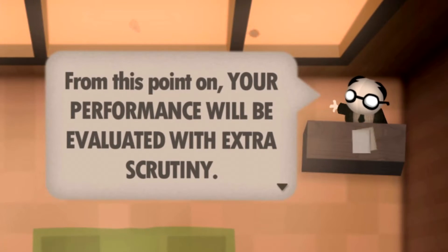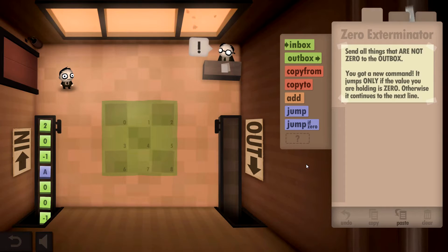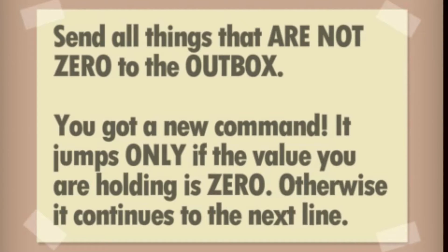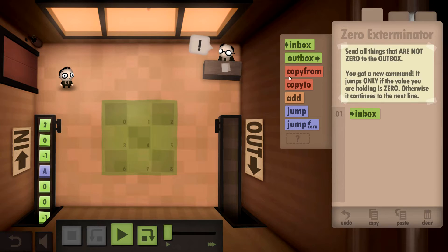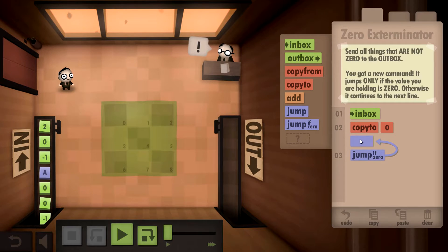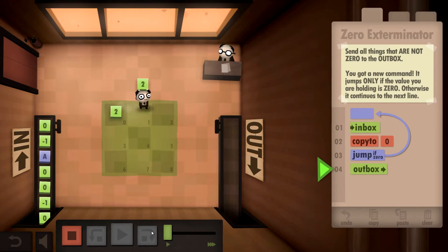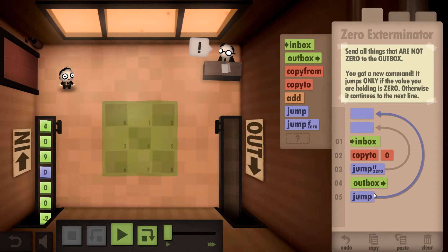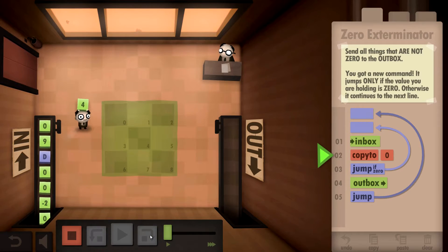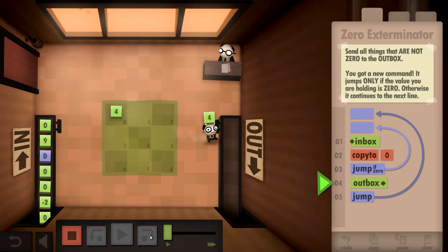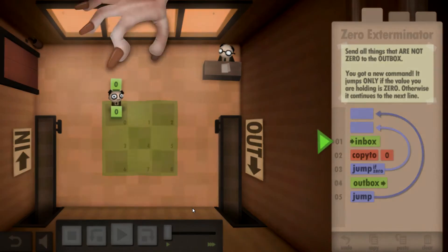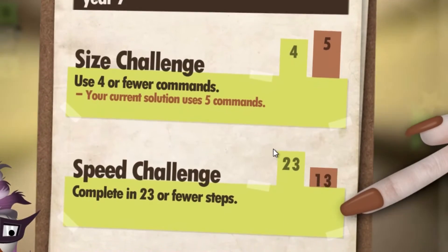From this point on your performance will be evaluated with extreme scrutiny. We've got a conditional loop - send all things that are not zero to the outbox. There's a new command that jumps only if the value you're holding is zero, otherwise it continues to the next line. So if zero we go back to inbox, if not we go to outbox. It's a loop within a loop. It checks the value - if it's a four it's not zero, so we put it in the outbox and loop again. Everything that's not zero - yeah!